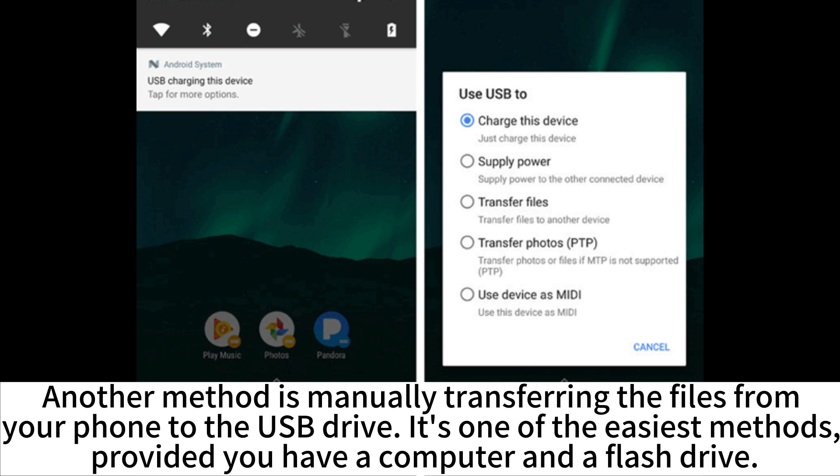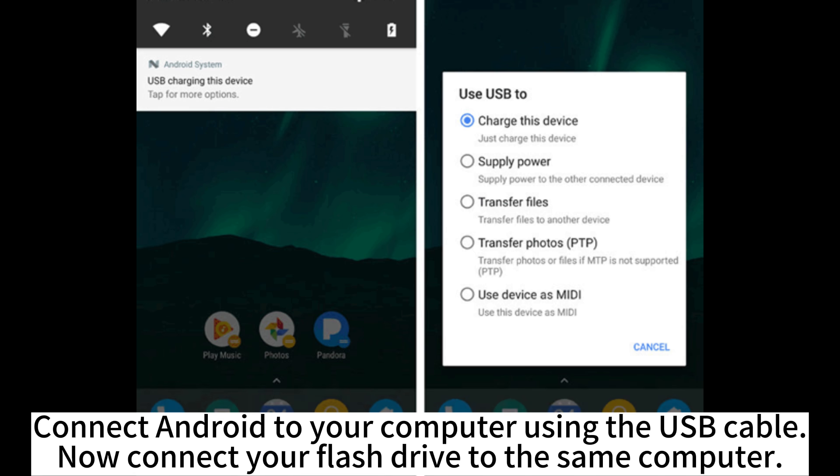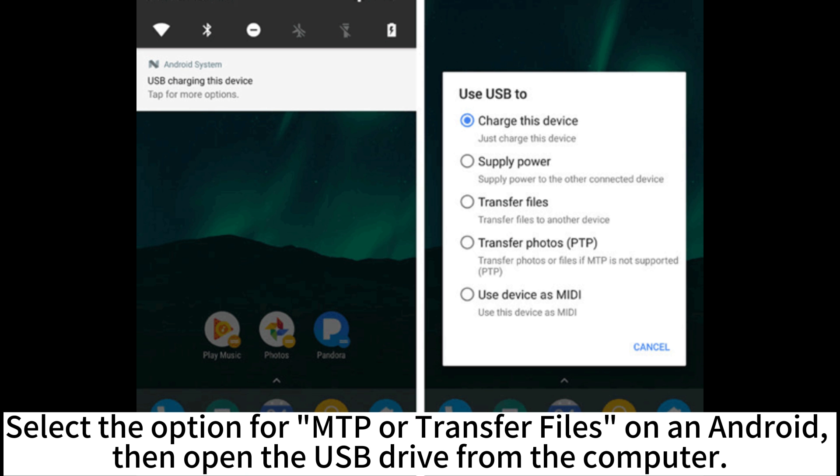Another method is manually transferring files from your phone to the USB drive, which is one of the easiest methods, provided you have a computer and a flash drive. Connect your Android to your computer using the USB cable, then connect your flash drive to the same computer. Select the option for MTP or Transfer Files on your Android.